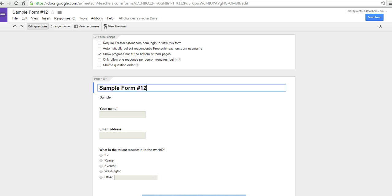In the previous video, we took a look at setting up your form, and now let's go ahead and see what happens when people complete your form.